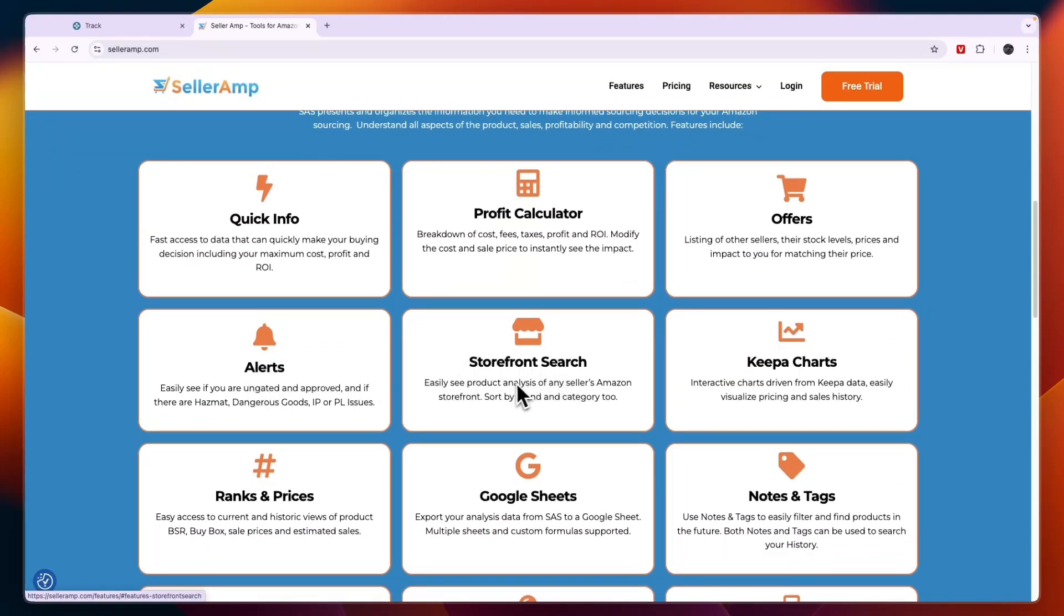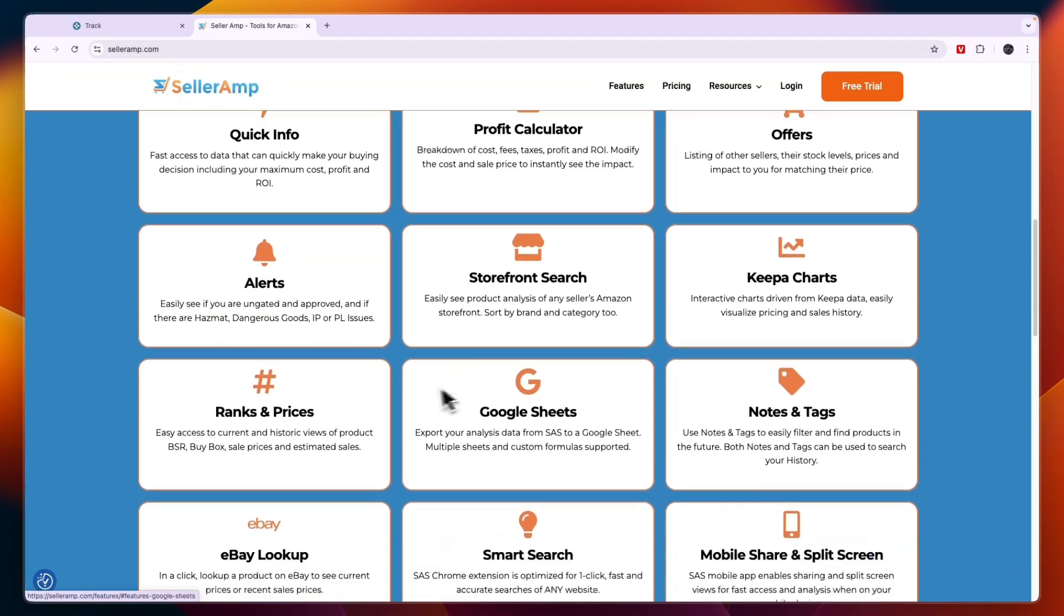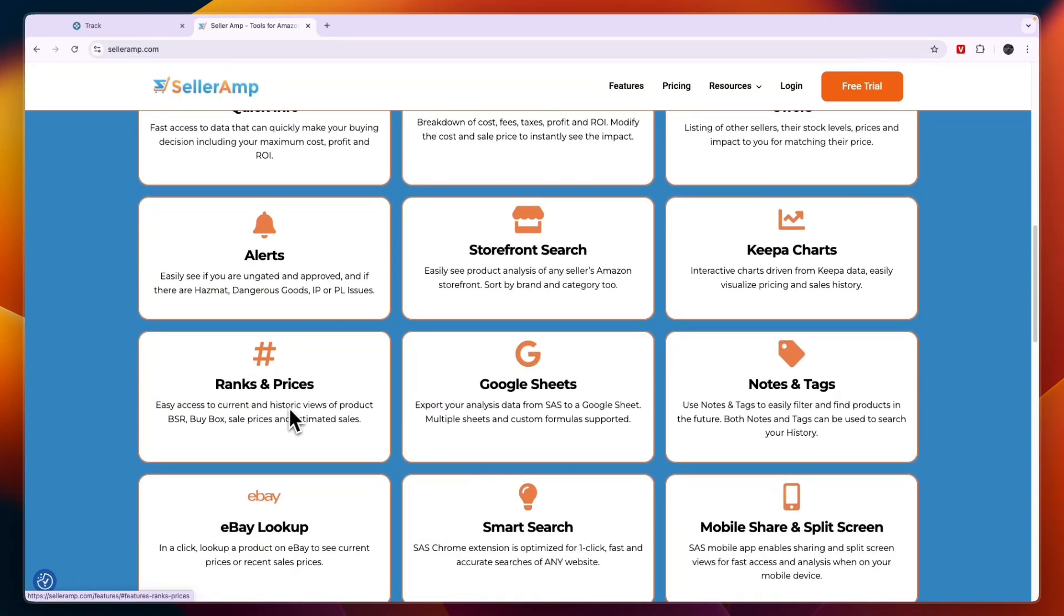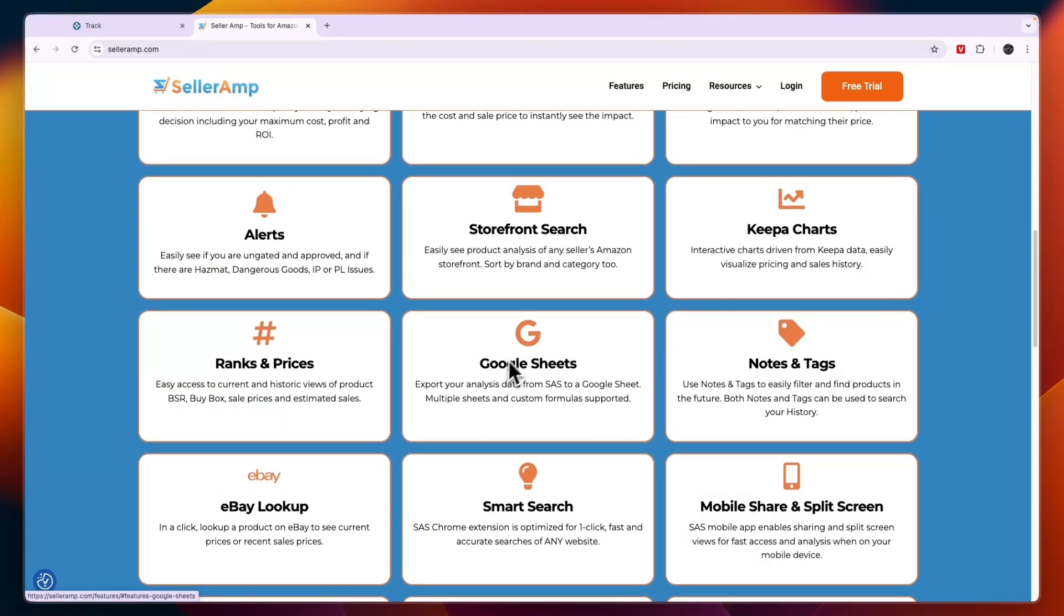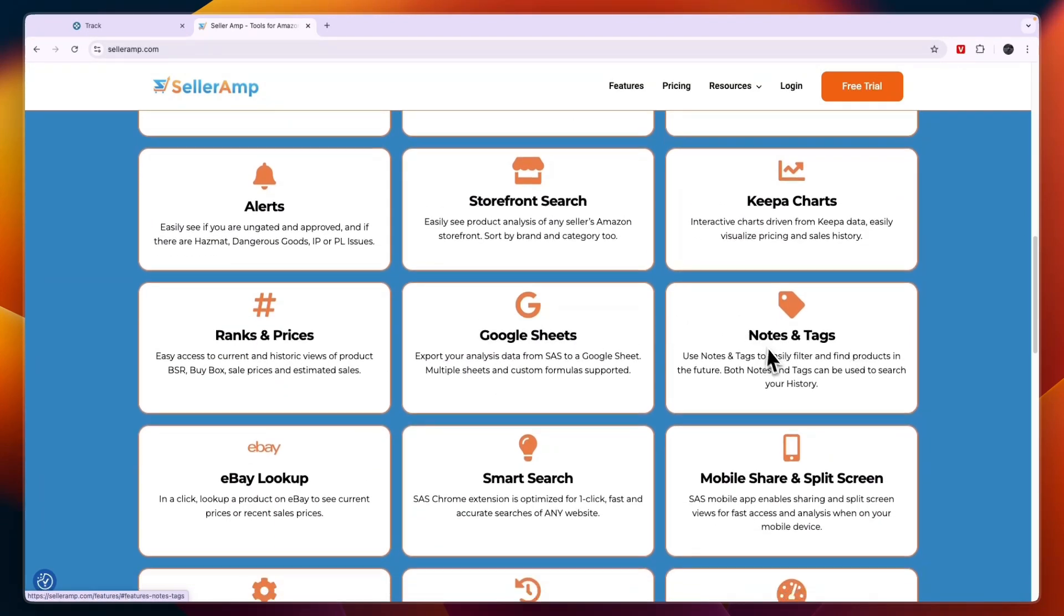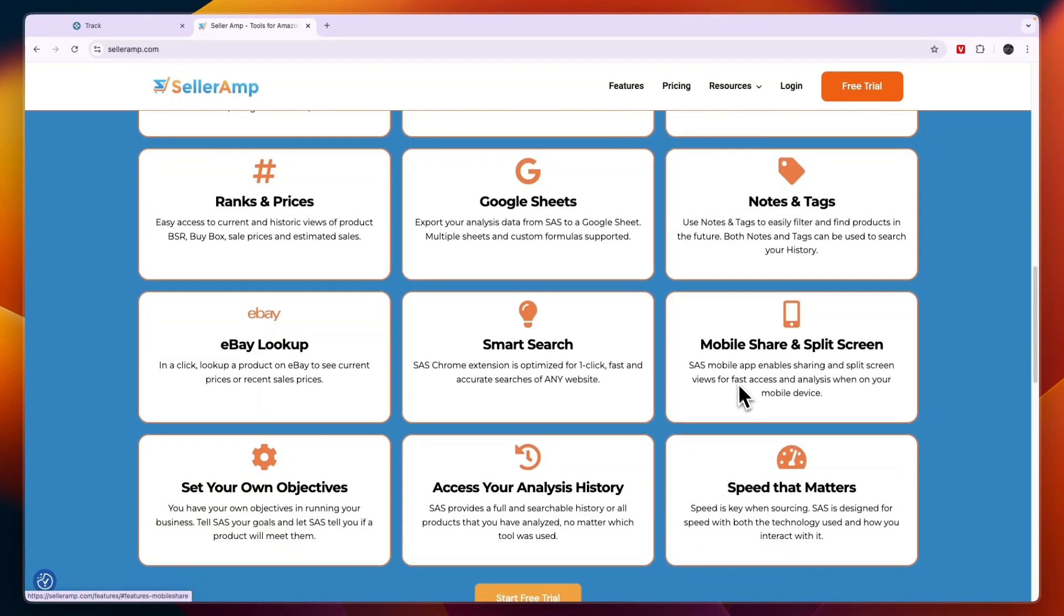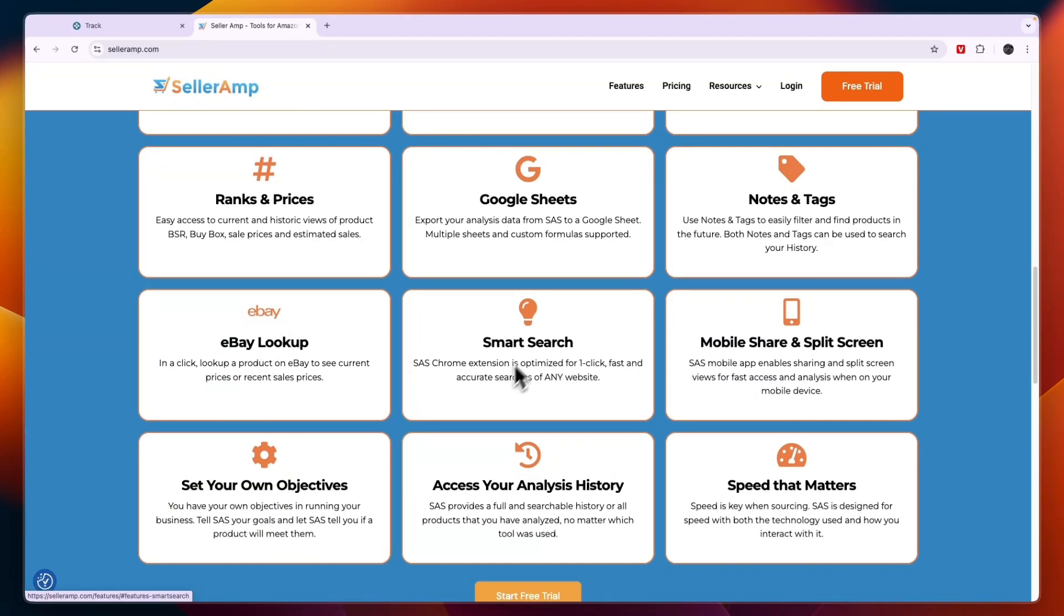With SellerAmp you can get quick info on products, you have a profit calculator, you can find offers, alerts, storefront search, Keepa charts—so Keepa is also kind of integrated in SellerAmp. They have ranks and prices, you have Google Sheets, notes and tags, mobile share and split screen, smart search, eBay lookup, you can set your own objectives, access your analysis history, and it is very fast.